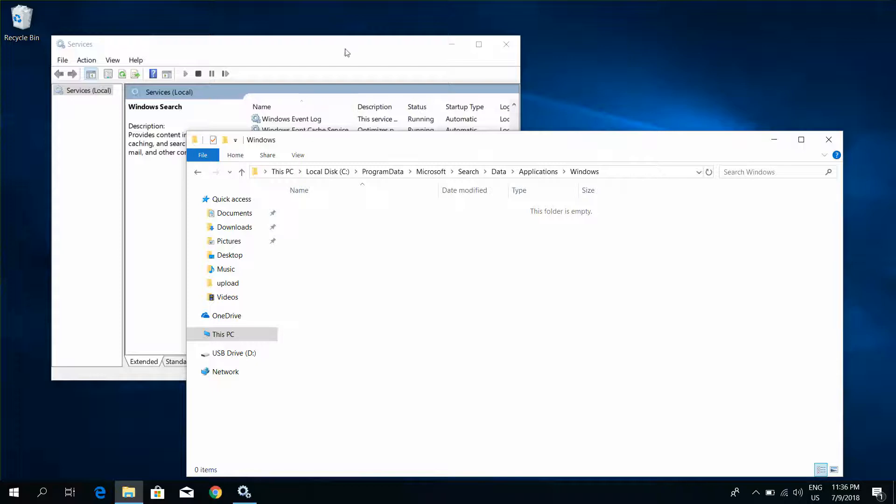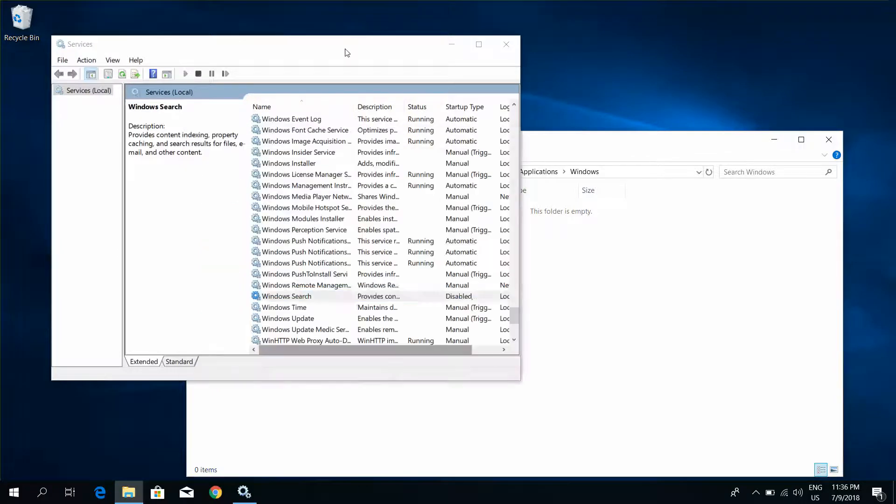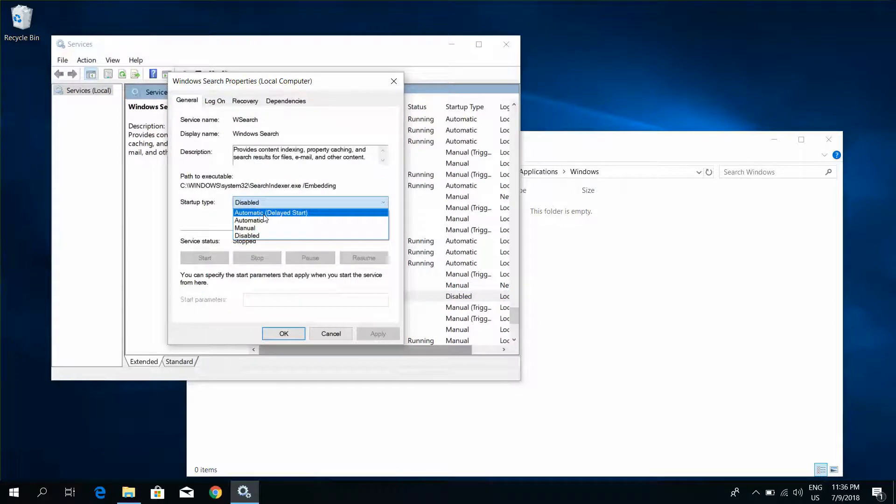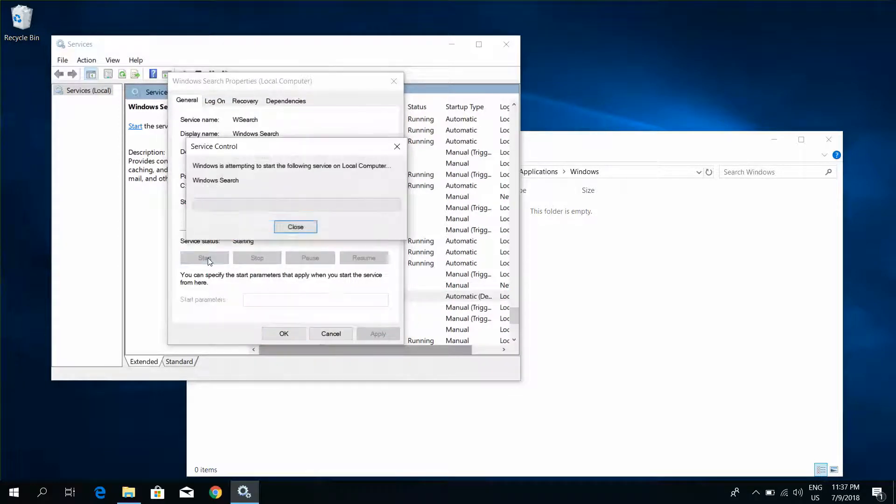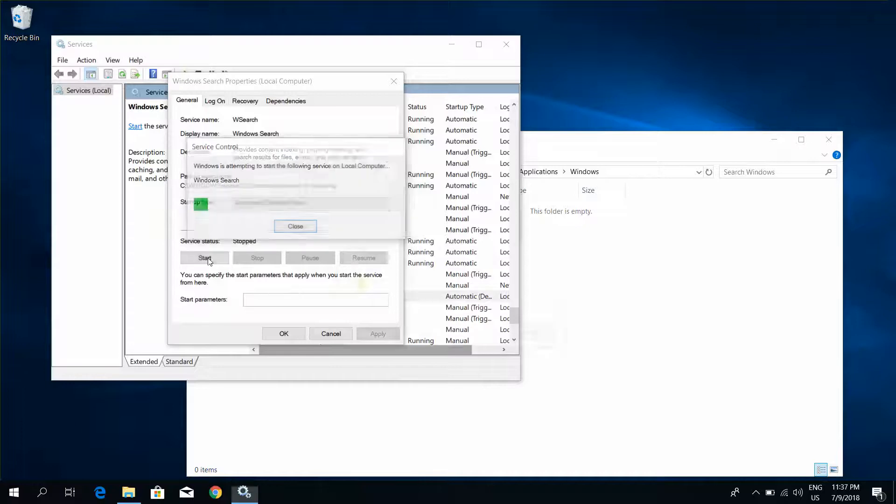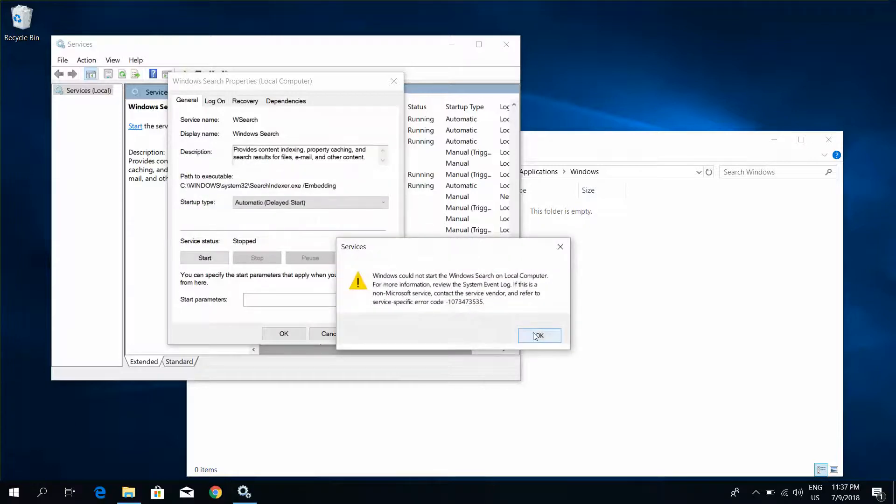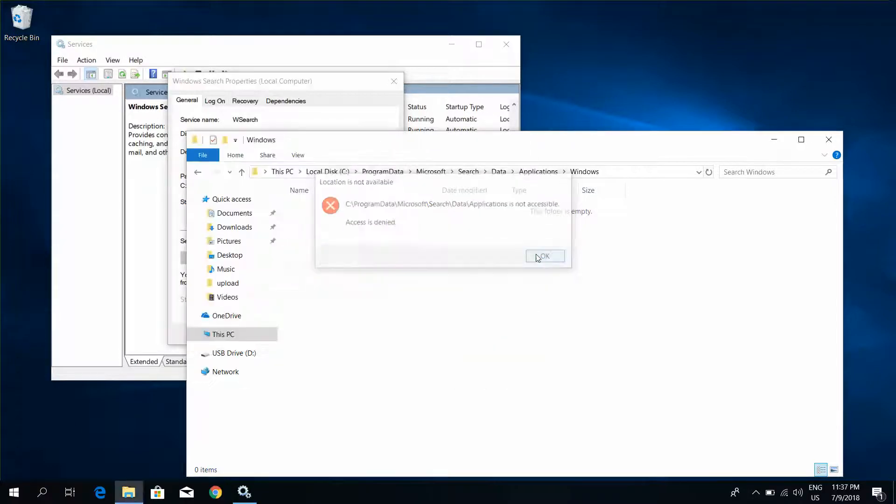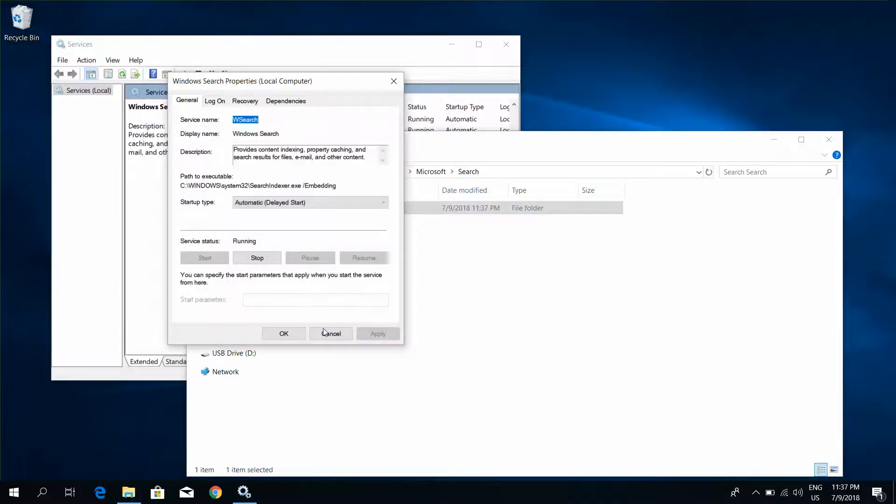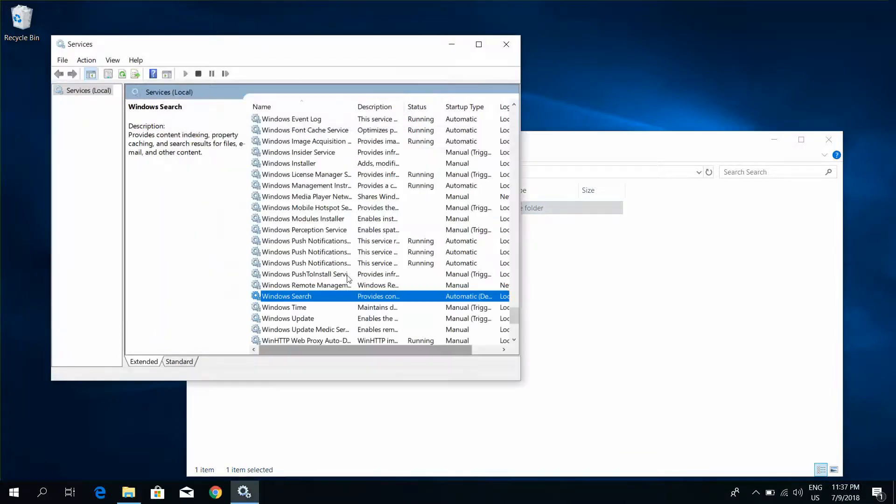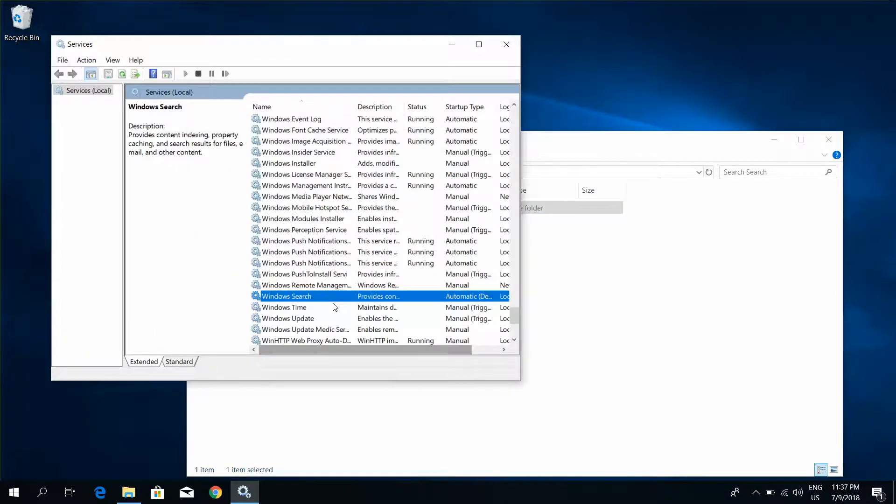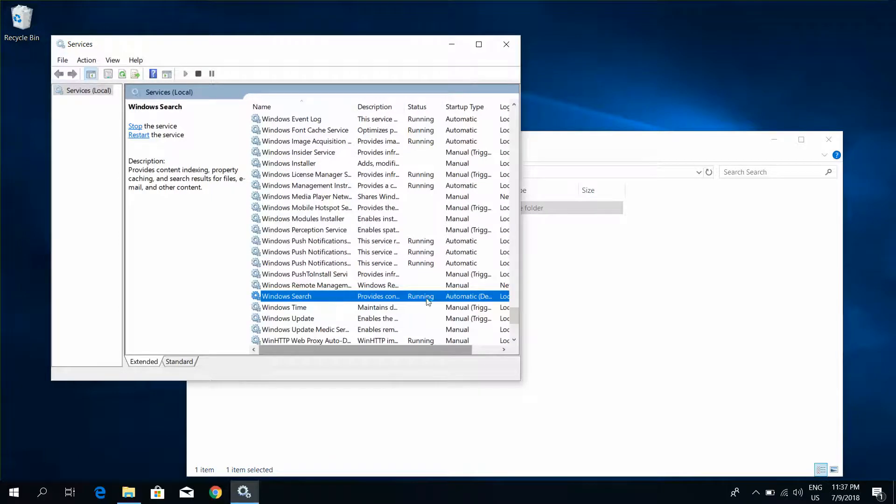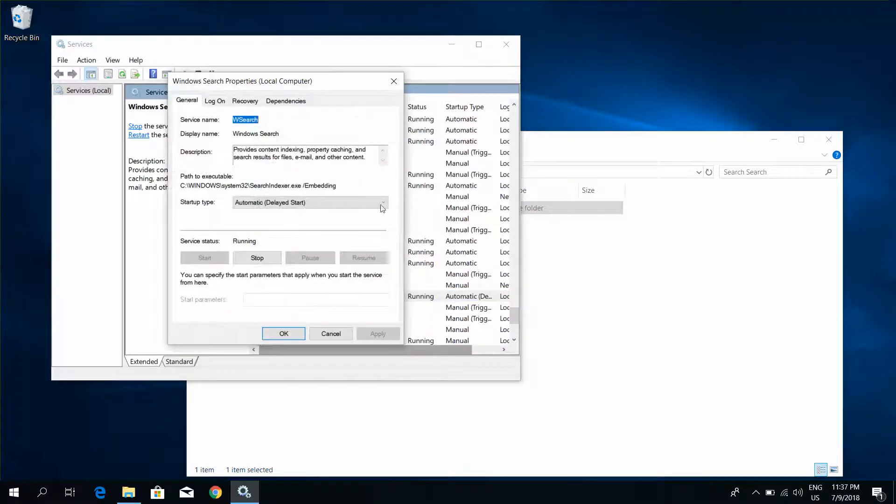Go to Services, click Windows search, Apply, click to Start. Refresh. Service started.